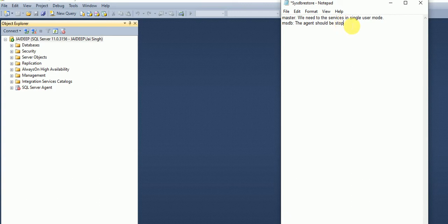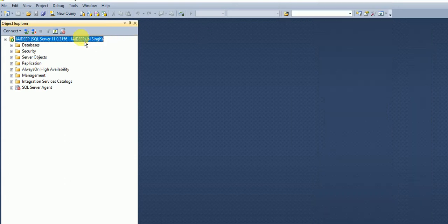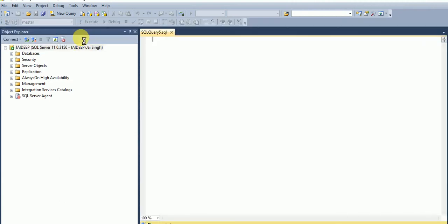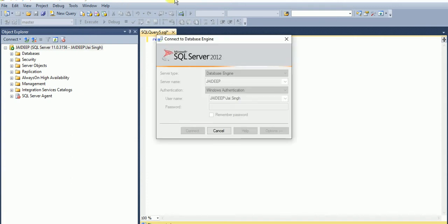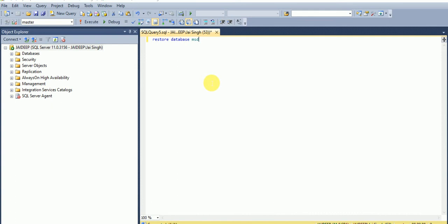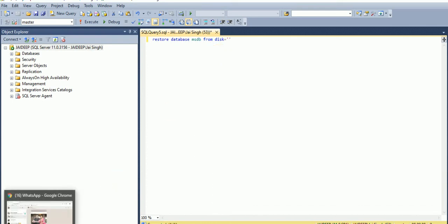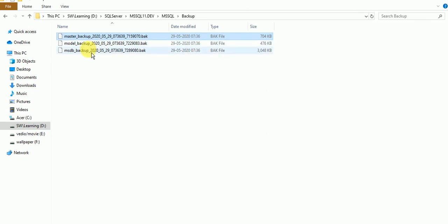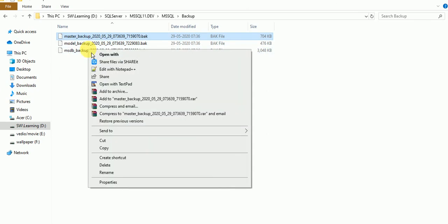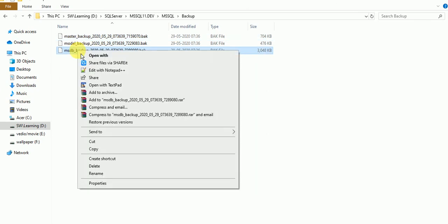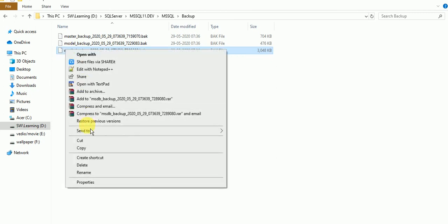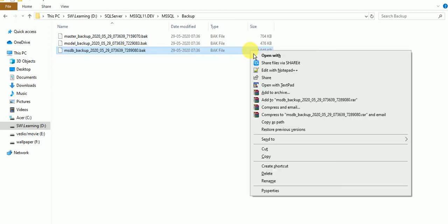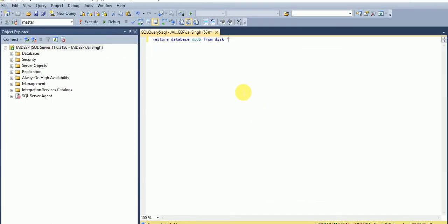Now let's see, we are restoring the MSDB. Restore database MSDB from disk. We will write the path of the MSDB. Shift and right click, copy as path. Remove the double quotes and execute.